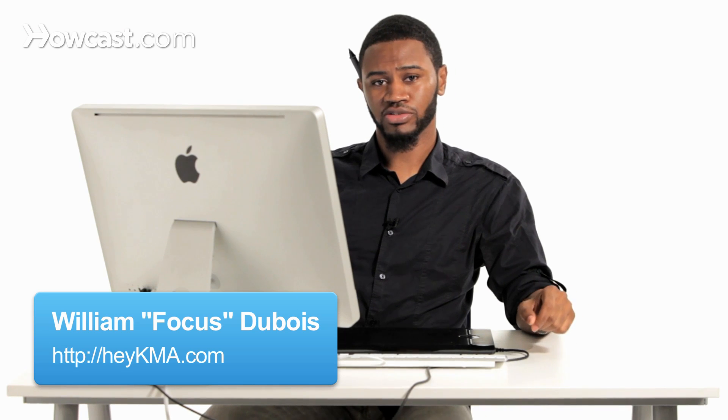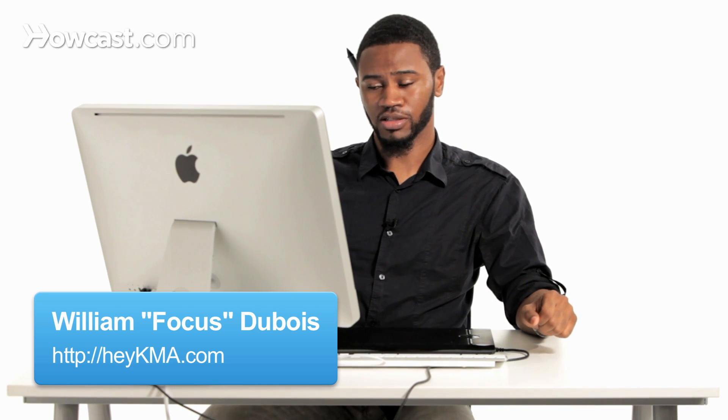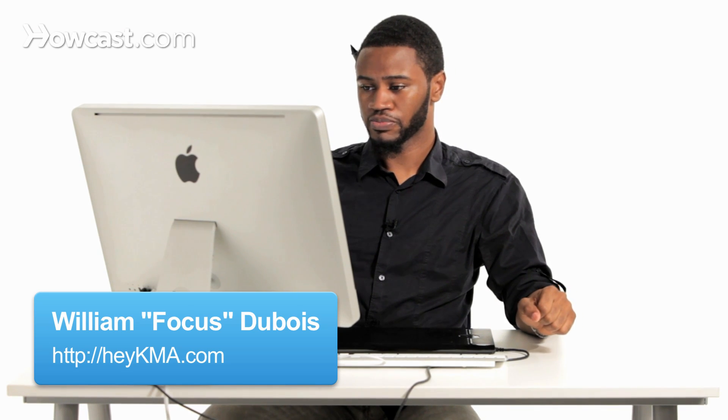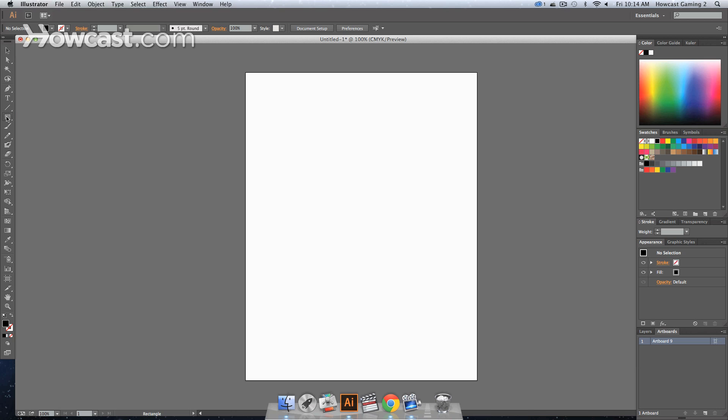This is how you work with the eraser tool in Adobe Illustrator. So we're going to go to our handy dandy rectangle and click and drag this out.